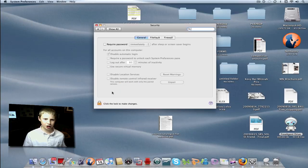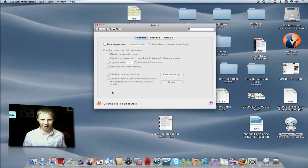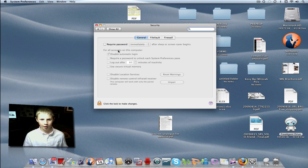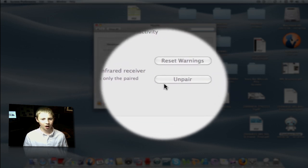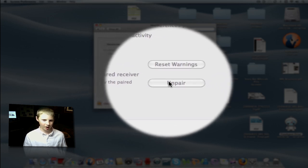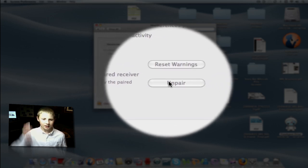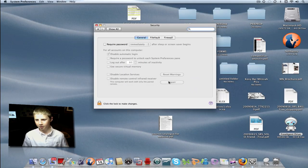Now click the lock to make changes and type in your password. Then all these grayed-out areas will become regular colored black and you'll be able to press unpair. So go ahead and do that, unpair all the devices. Same on the other computer.